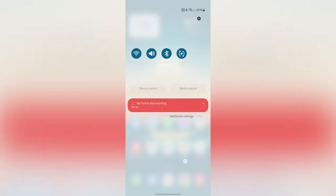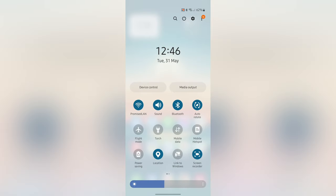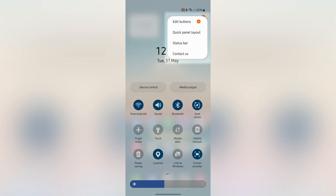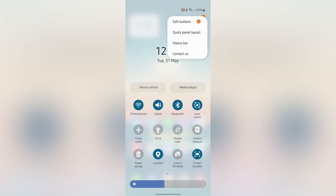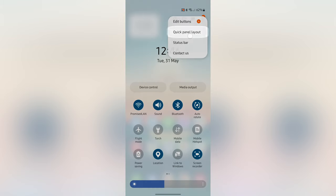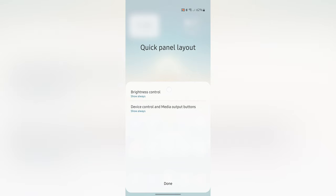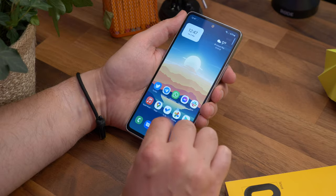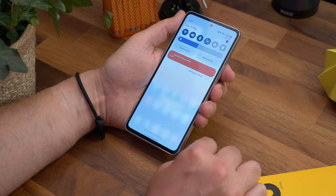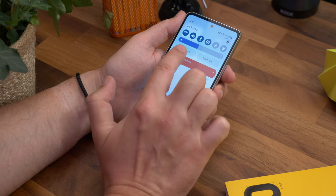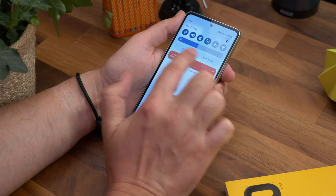Just swipe down twice to bring down the quick settings shade and tap the three dots in the corner. Now choose the quick panel layout option and then brightness control. Tap show always, and now whenever you swipe down your notifications, you'll get a display brightness slider on top as well.